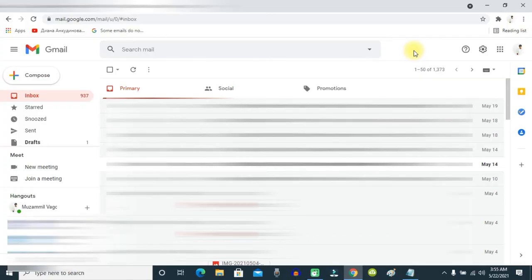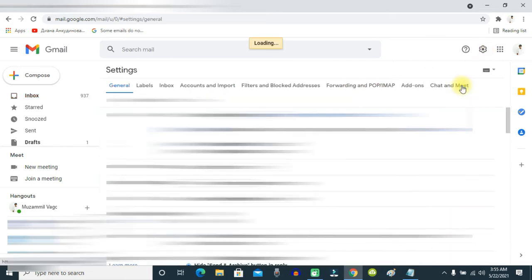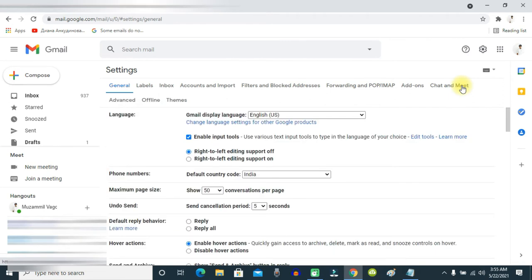To fix that issue, just go to your Gmail settings, which you can see here, and click 'See all settings'. From here, select 'Filters and Blocked Addresses'.